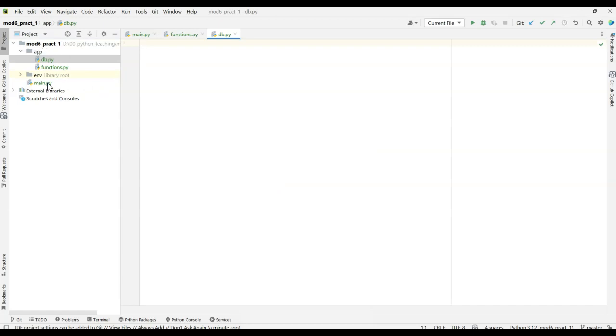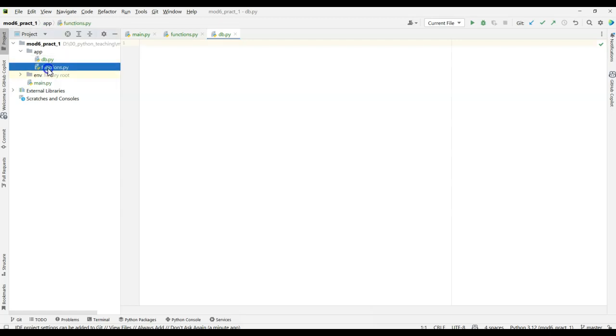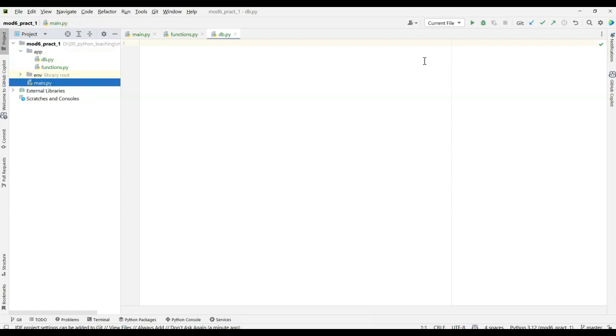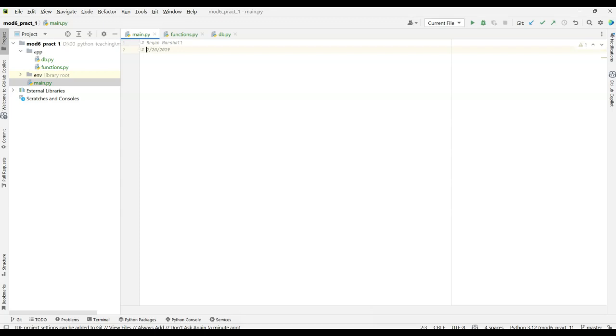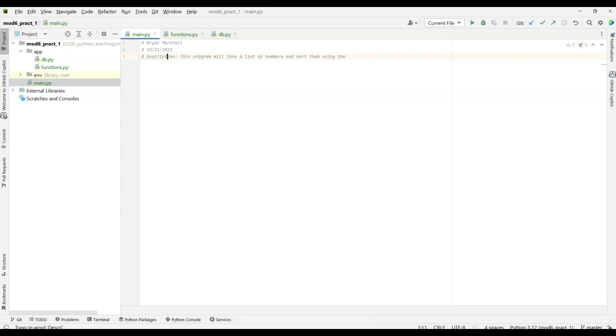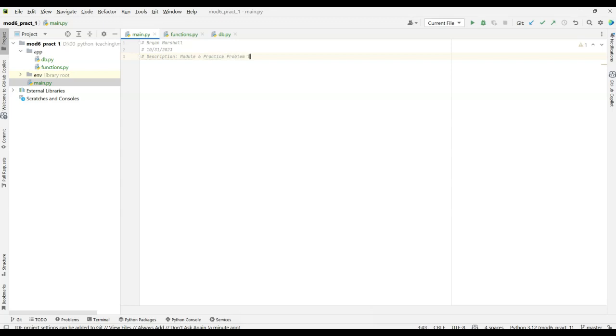In main, this is where I'm going to put all of my GUI stuff, and all my functions are going to go into the functions here. And then I want to push this out to GitHub. So in my main, which is here, I want to start at the top, and I want to just put in my name. My name, and I want to put in the date. So 10, 31, 23, and I want to put in what it is. Notice how my GitHub Copilot is trying to add a whole bunch of stuff, which is kind of cool. I like Copilot. So description, we could say module 6, practice problem 1. And I think practice problem 1 is date difference.